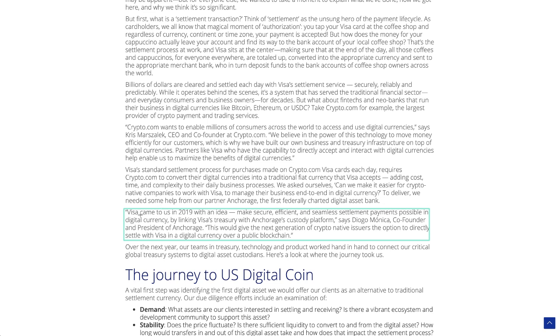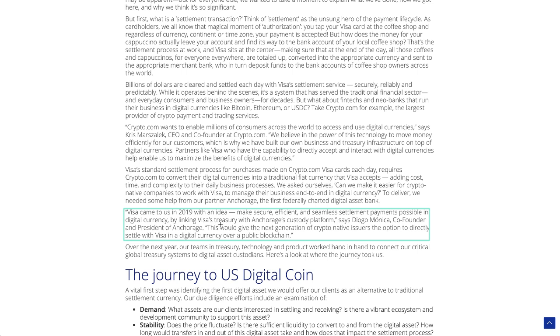So you can even see here, this is Anchorage, which is the first federally chartered digital asset bank, came out and said Visa came to us in 2019 with an idea. So like I said, Visa's been planning something like this for a while. Make secure, efficient and seamless settlement payments possible in digital currency, so not using the traditional finance sector at all. By linking Visa's treasury with Anchorage's custody platform, this would give the next generation of crypto native users the option to directly settle with Visa in digital currency over public blockchain, never going to the traditional finance layer at all for anything. It's all done on the public blockchain through Visa and Anchorage. How awesome is that?